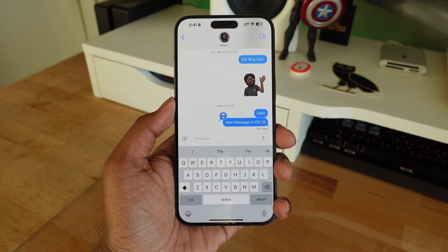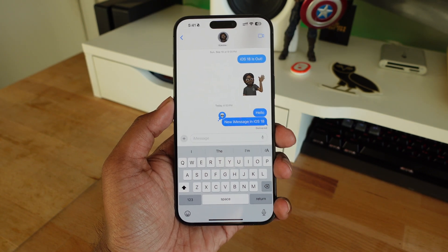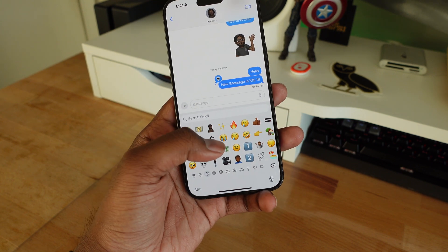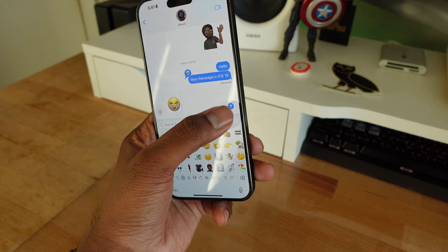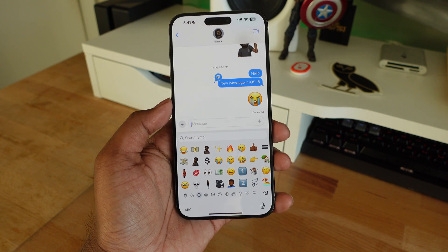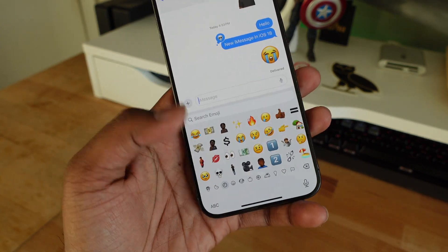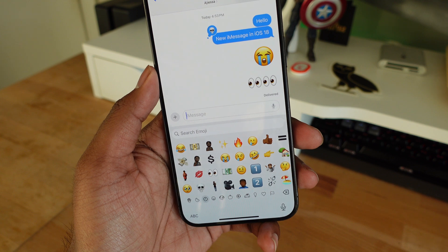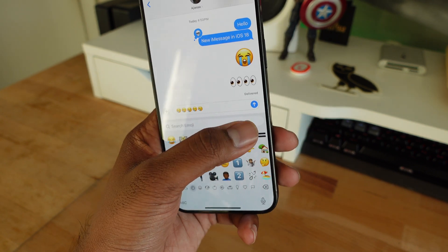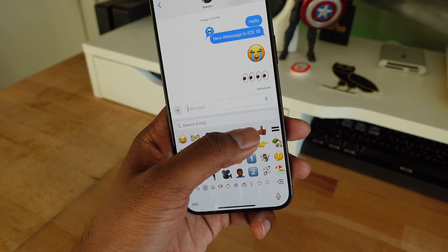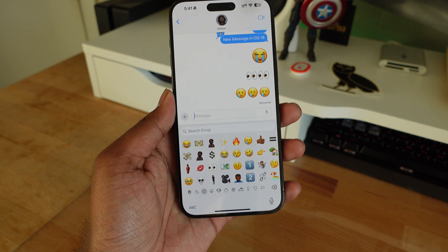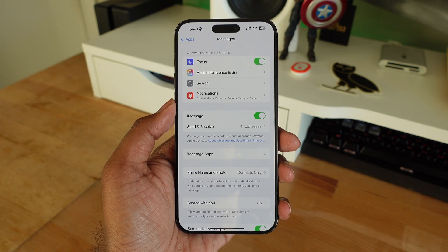Emojis in iMessage are also a lot bigger now. When you send a single, double, or triple emoji it's going to be much larger and more pronounced in the conversation. A single emoji is fairly big, a double is also bigger than before, and a triple is bigger too. Once you send four or more they automatically go back to the smaller size we're used to.